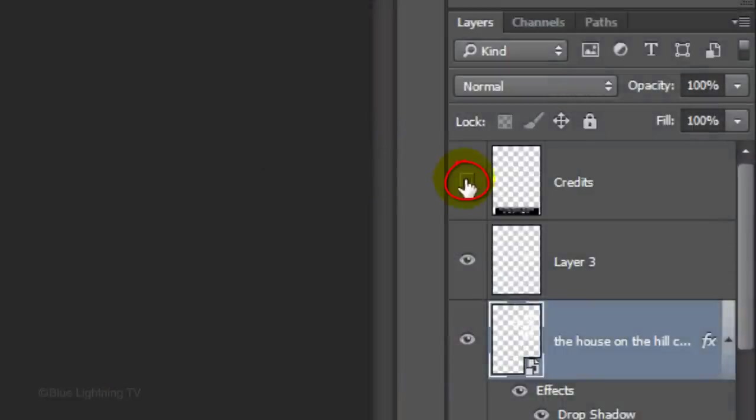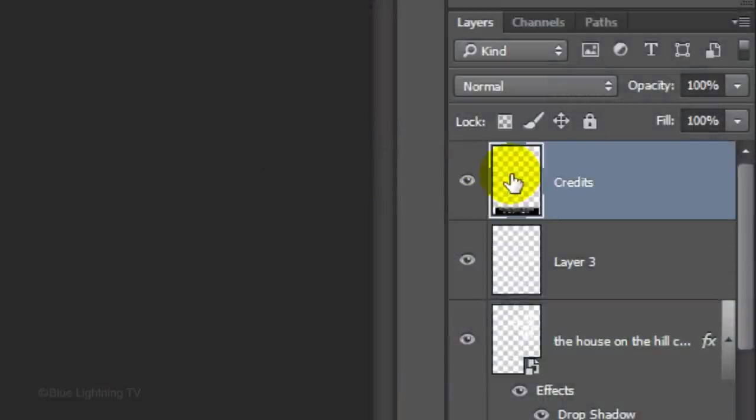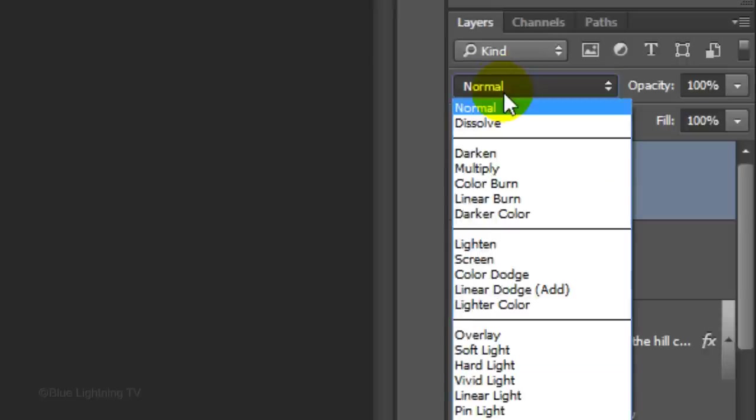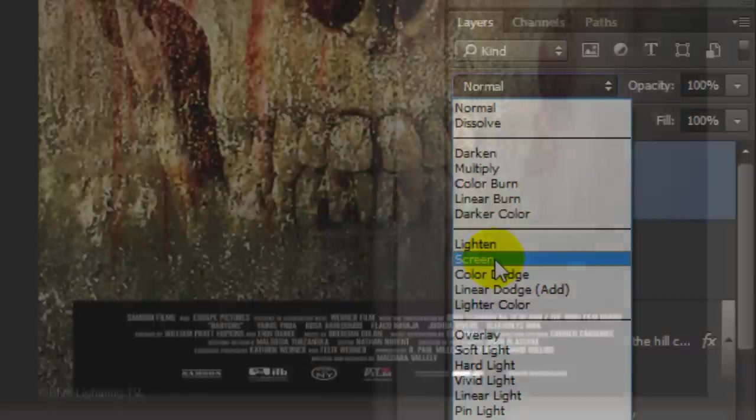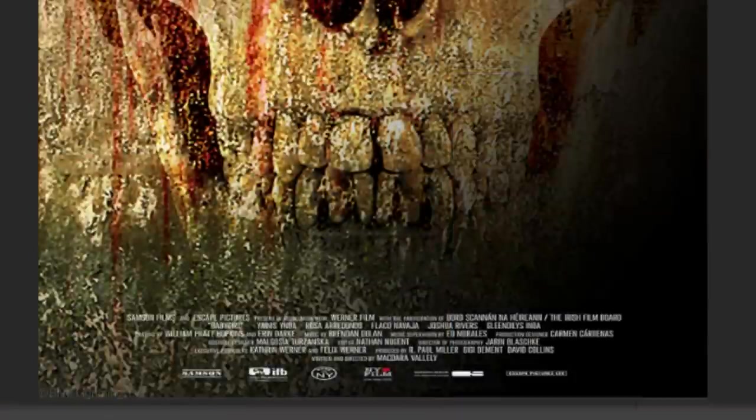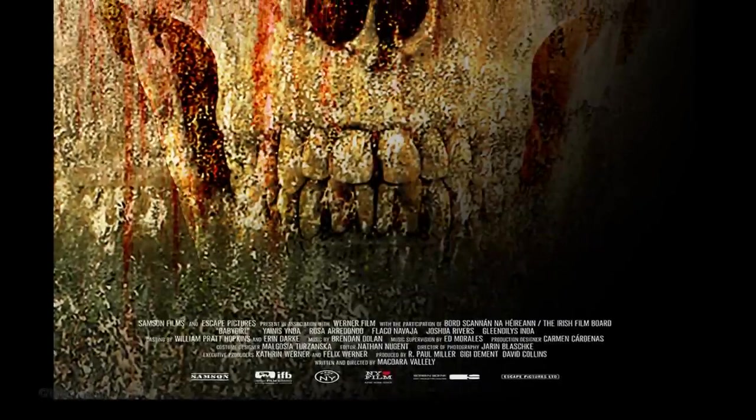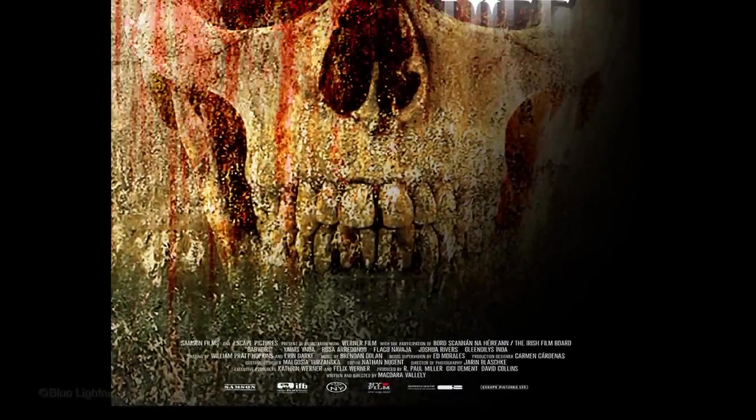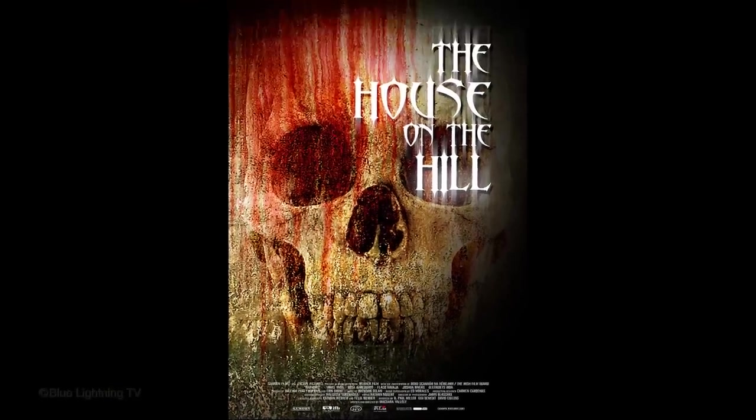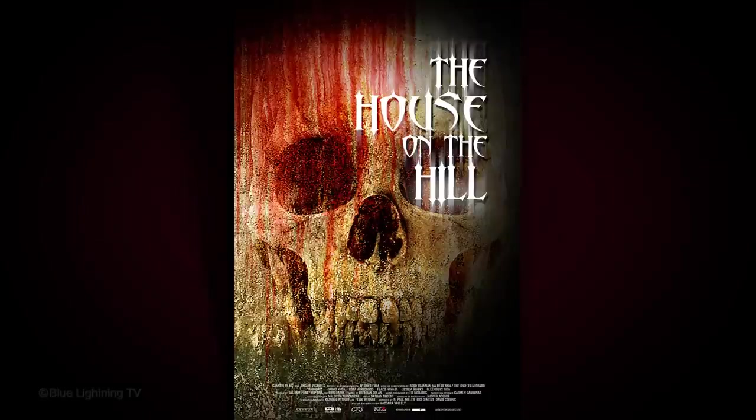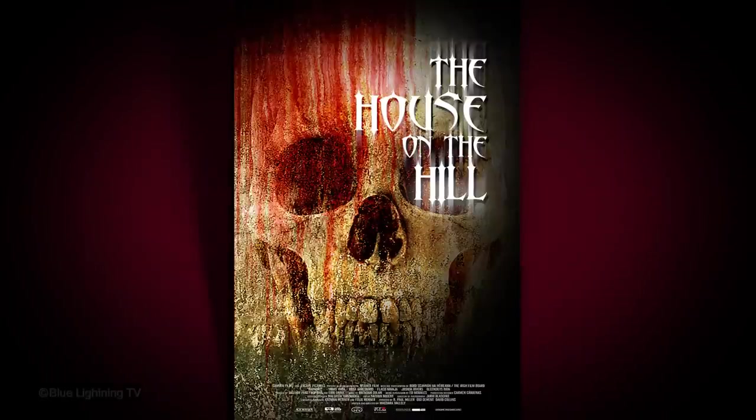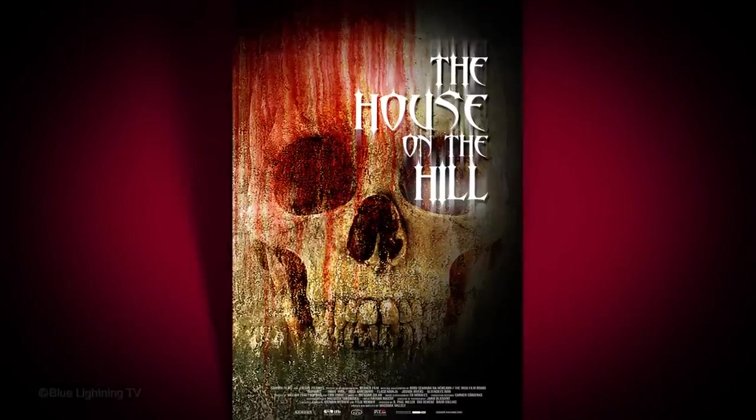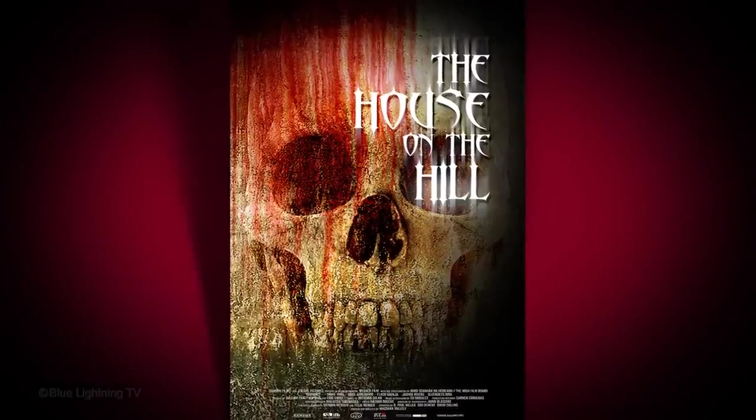Make the credits layer visible and active and change its Blend Mode to Screen. This is Marty from Blue Lightning TV. Thanks for watching.